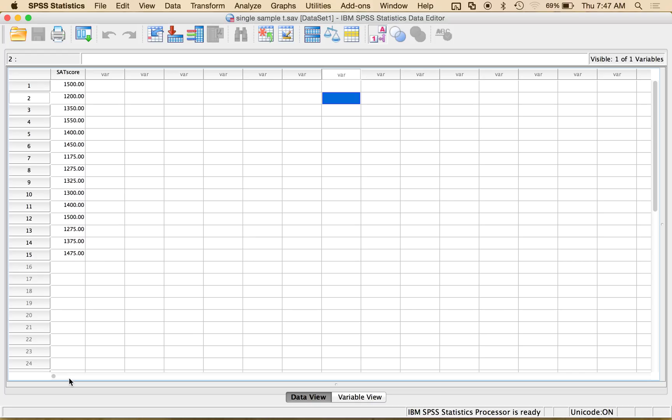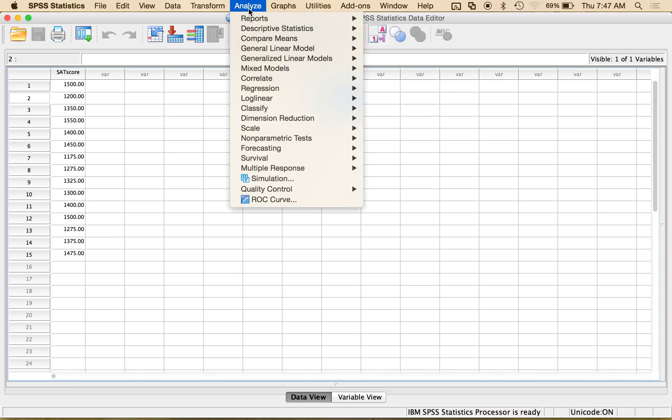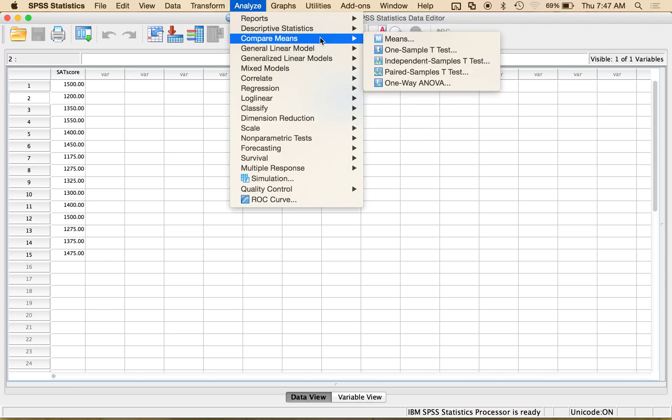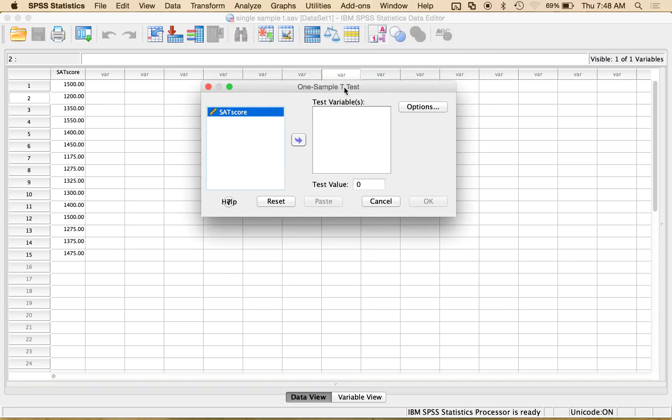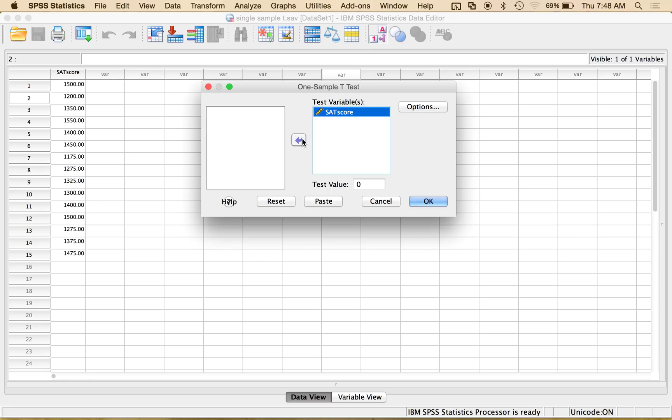So what you want to do is go to Analyze, and then Compare Means, and it's listed under one sample t. Those are the same thing. Single sample, one sample, same thing. Click on that. Remember, everything in SPSS, if it's on the left, it's not getting analyzed. If it's on the right, it is. So I'm going to move that over to the right.